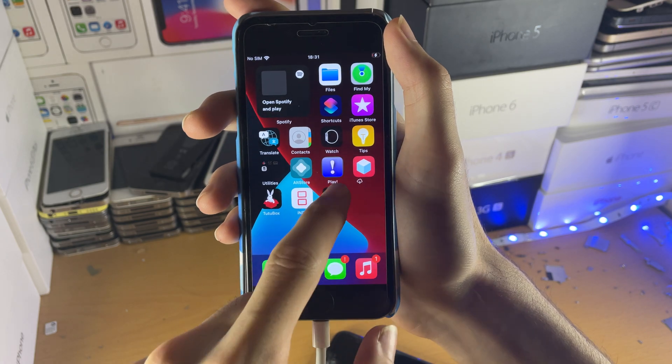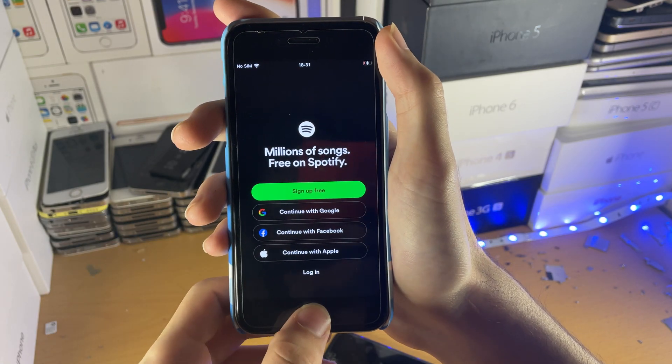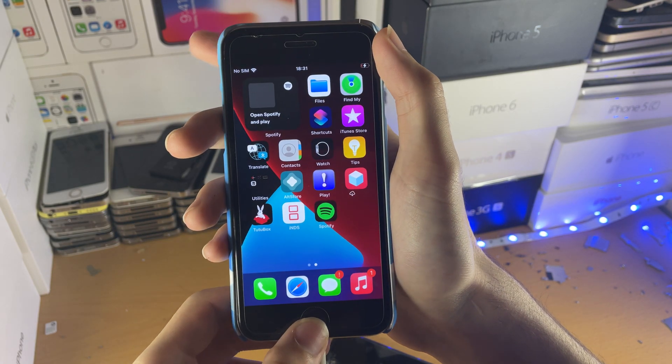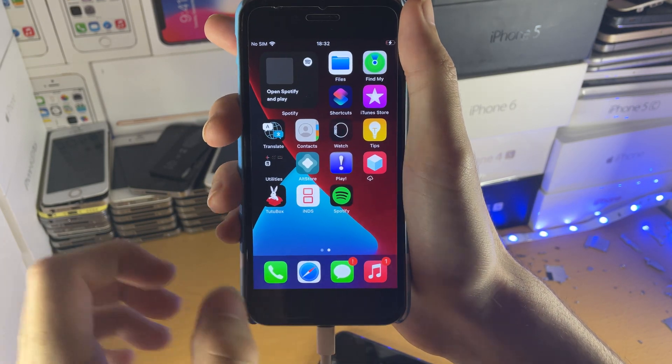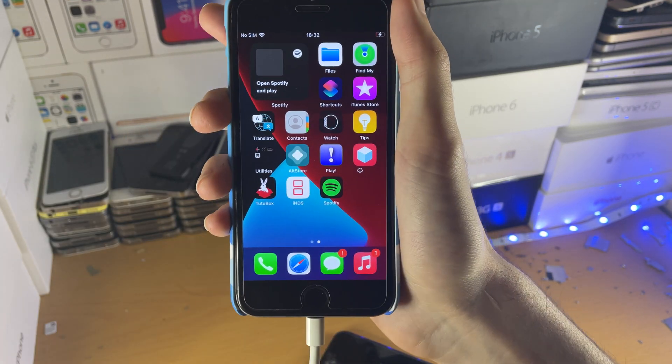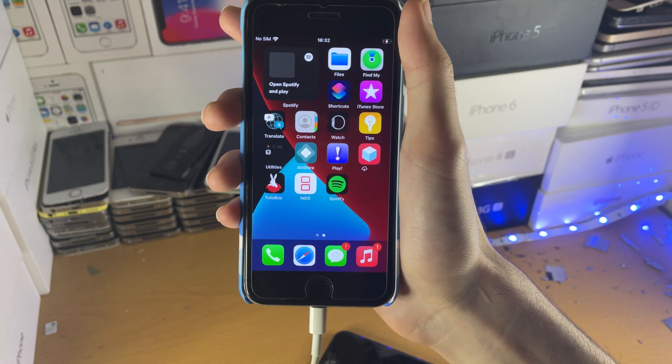I don't actually have a Spotify account and haven't signed in yet. However, if you are playing music, that will show up on the widget on the home screen.